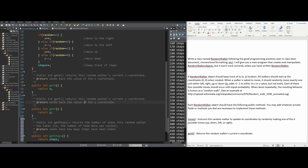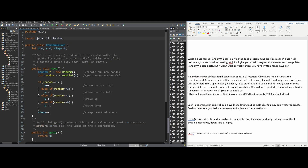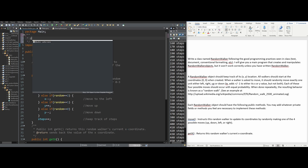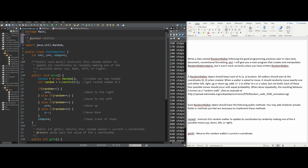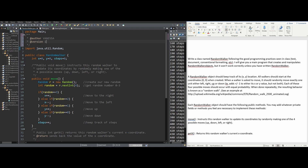This should be it for our RandomWalker class — we've implemented all the methods and they look correct. The last thing to do inside here is add the class-level Javadoc. We do a slash underneath our package, then two stars and press enter. Inside, we add @author with our name and @version with the date the assignment was coded or is due.